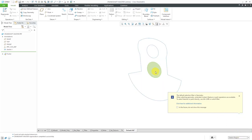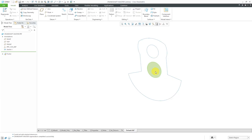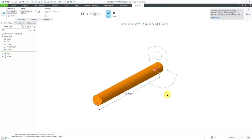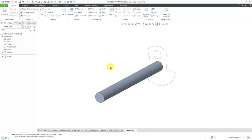The first sketch region I'm going to select is this first cylinder — the first circle — and I'm going to extrude it to a value of 1,200. That's going to be the main cylinder going down my feature.